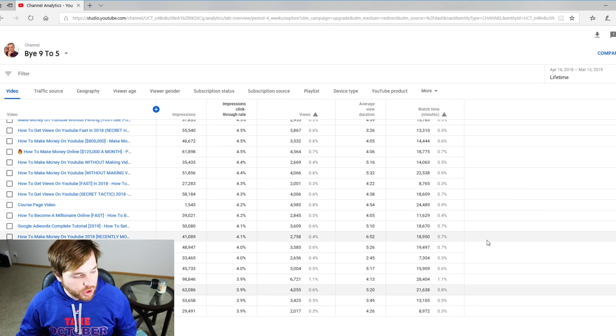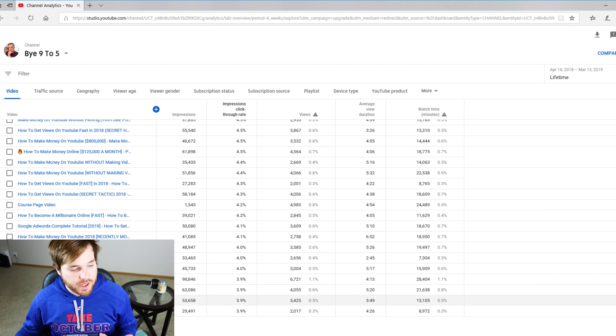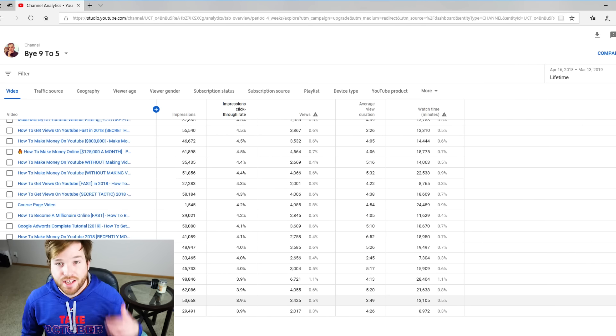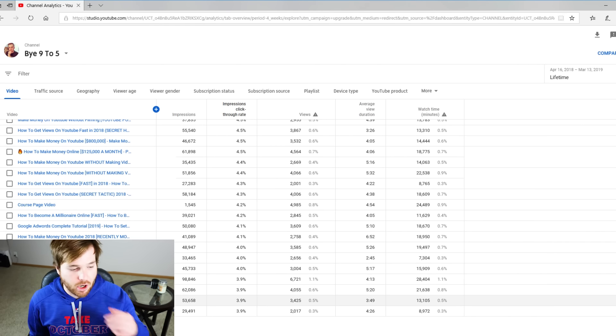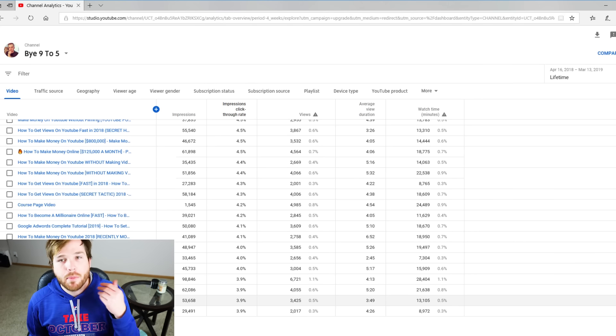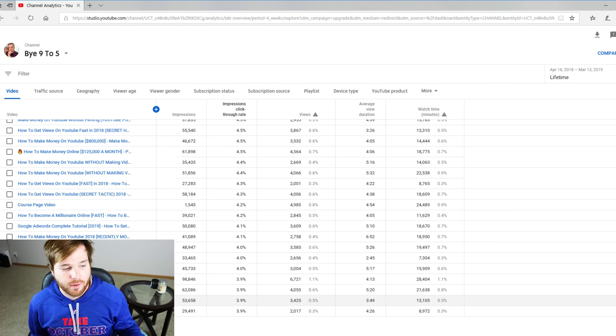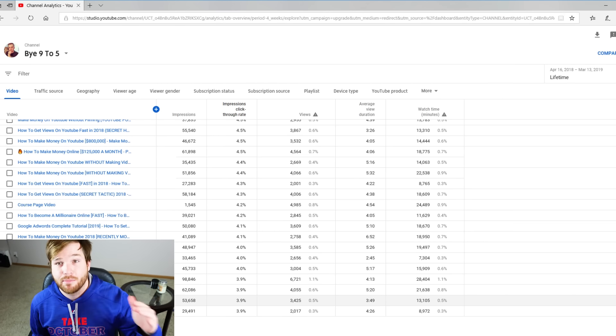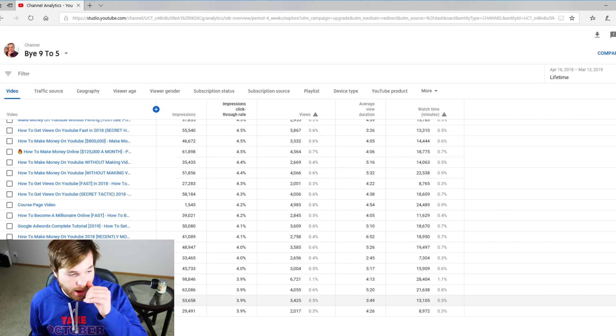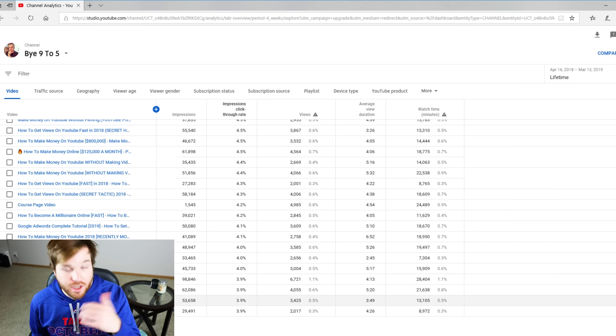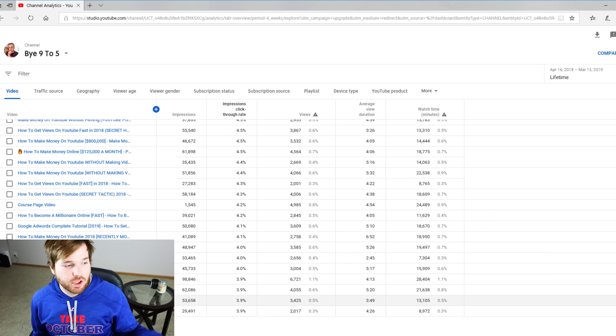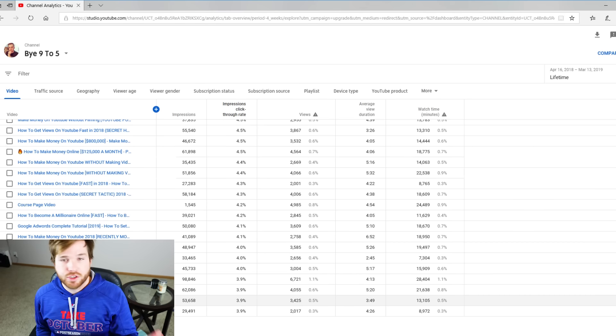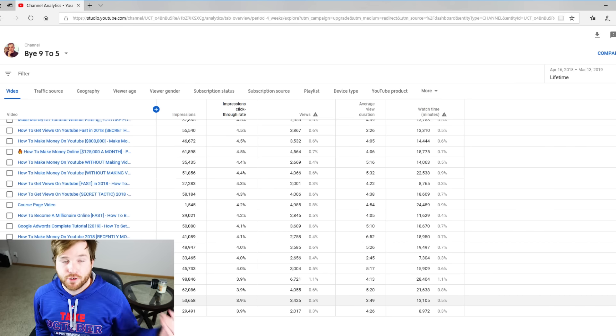Obviously you could do all times, you could see all time what your best click-through rates are. But on your worst click-through rates, what you can also do is change the thumbnails.